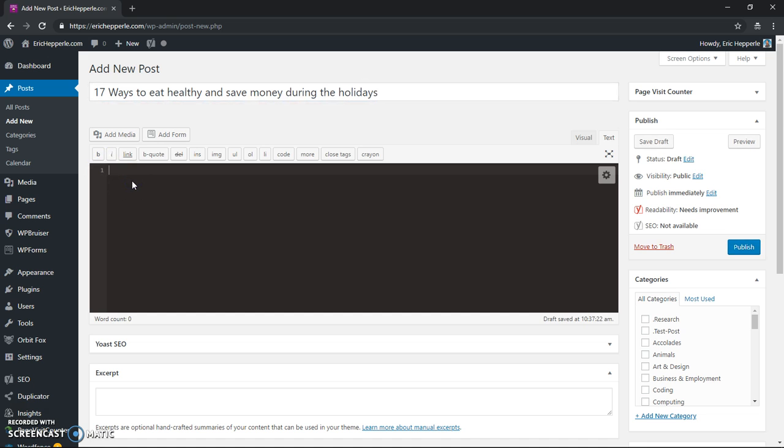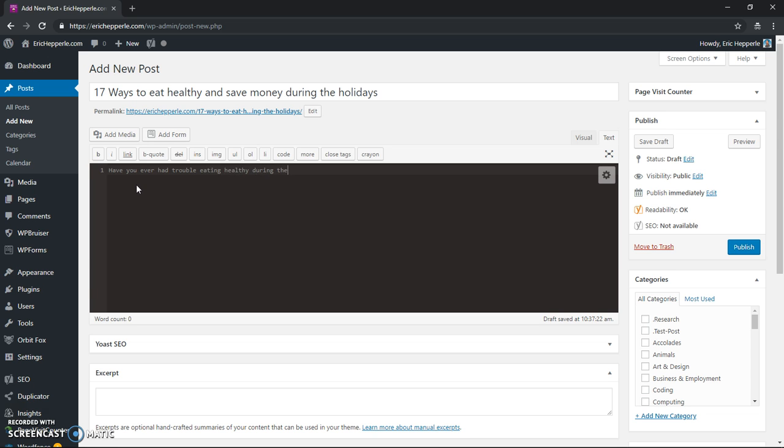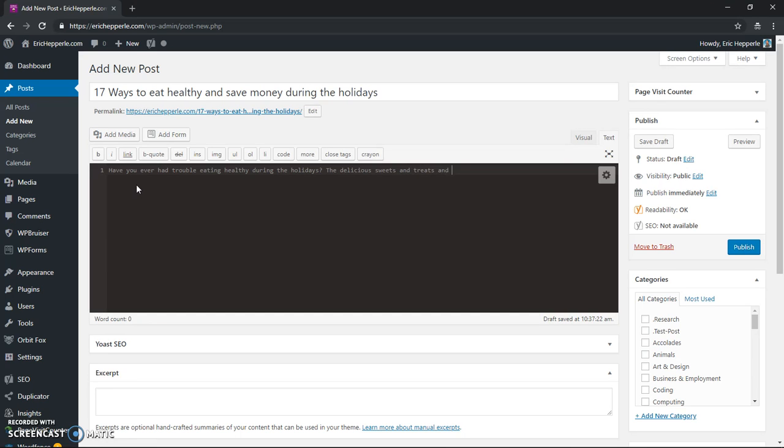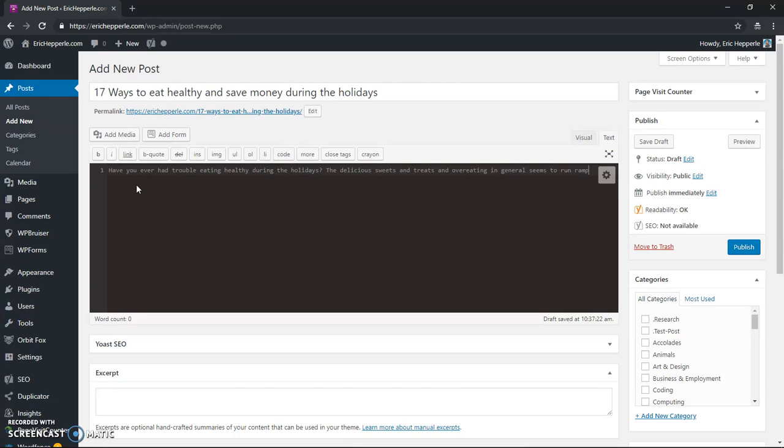So right here I might put something about, have you ever had trouble eating healthy during the holidays? The delicious sweets and treats and over eating in general seems to run rampant during these times.